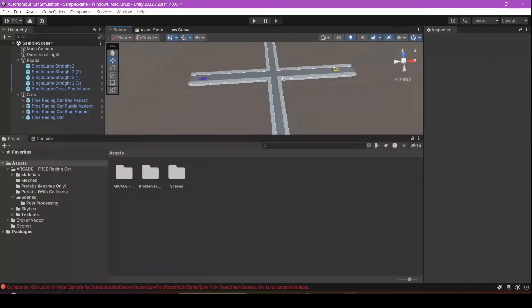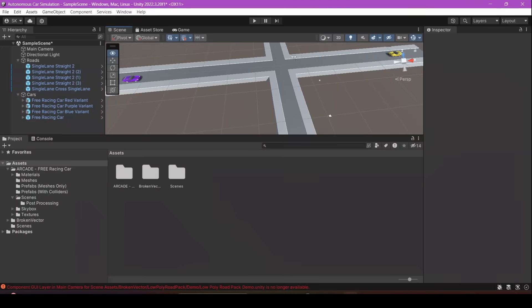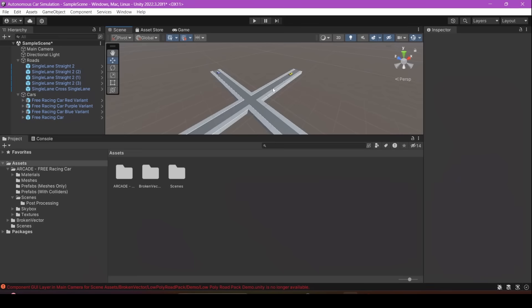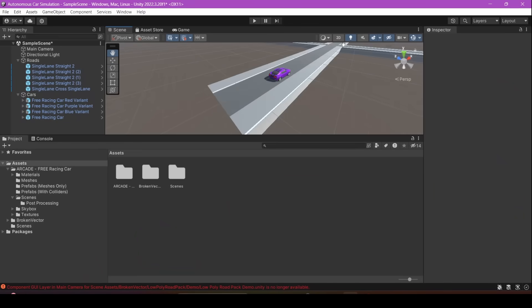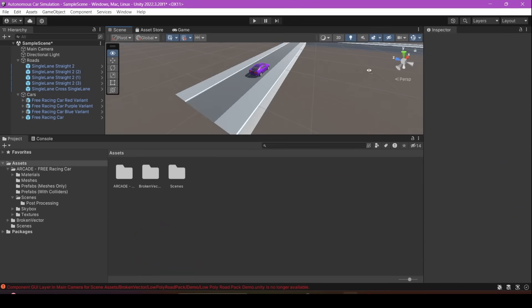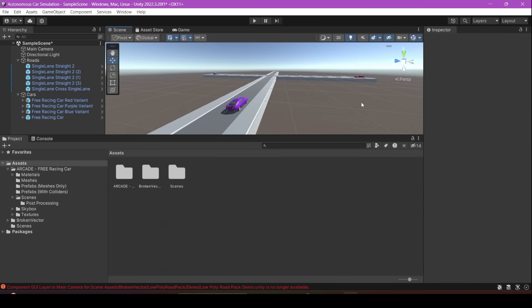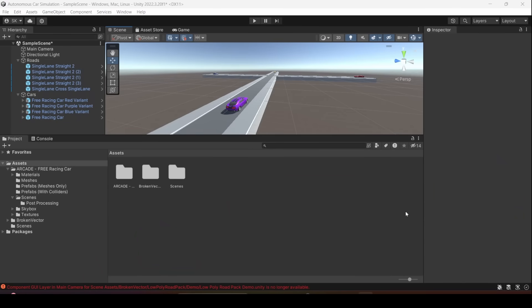I've set up the scene with the 3D models that we just got. As you can see, there's an intersection and four cars. Our goal is to make the cars autonomously navigate throughout the intersection.